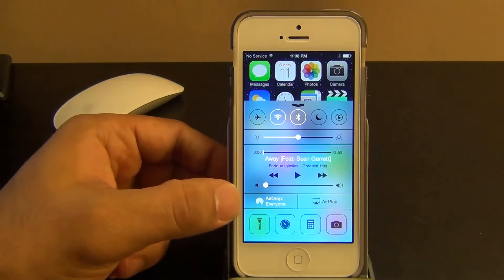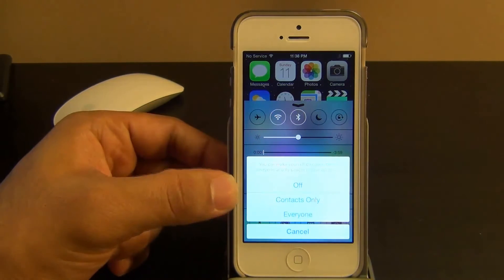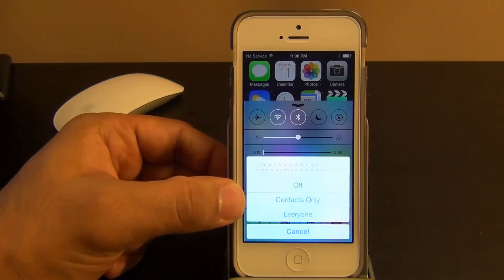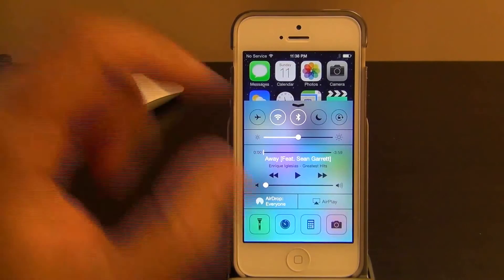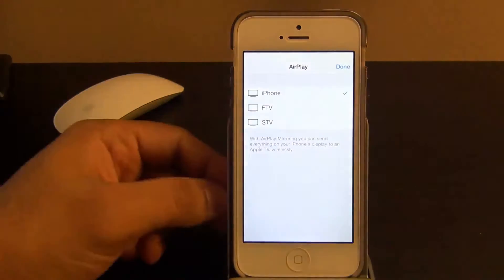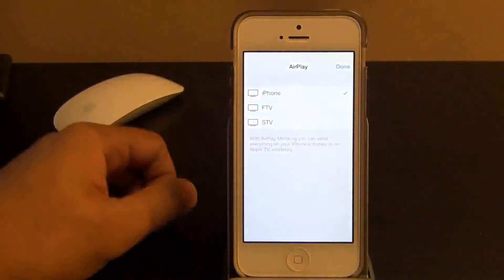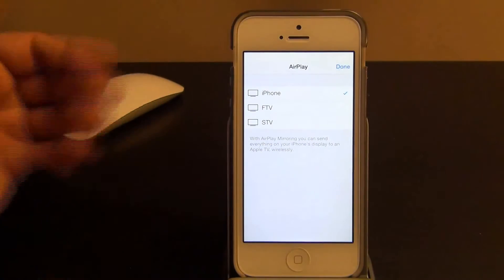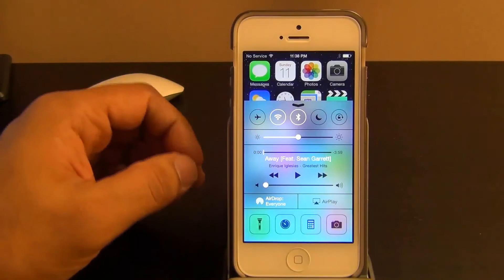And then you've got the AirDrop functionality here. If you tap this, you can choose from off, contacts only, or everyone. And then you've got the AirPlay function which lets you send your iPhone screen to an Apple TV, which you can then view on your big screen, your high definition TV.